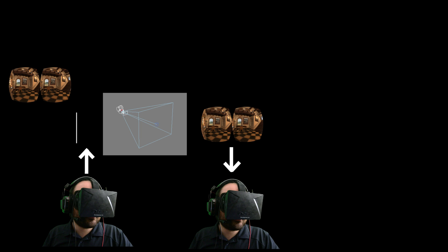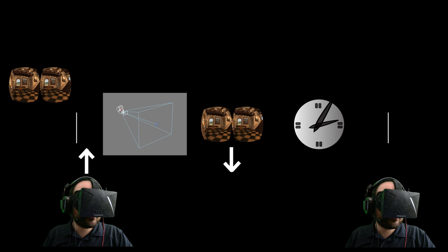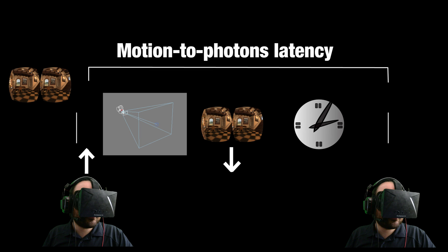Now, because the refresh only happens once every 16.7 milliseconds, if we finish our image early, the user still doesn't get to see it until it's time for the refresh. So, the real motion-to-photons latency of this interaction is between the time when we read the head position from the Rift and when the image is displayed on the Rift. And in this rendering scheme, that can be as long as 16.7 milliseconds. And that's pretty bad.